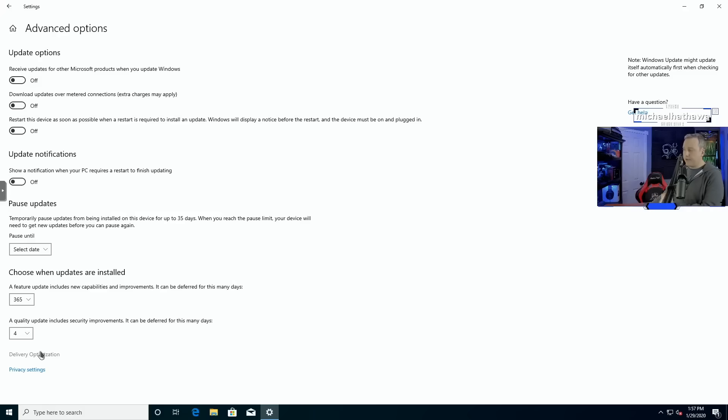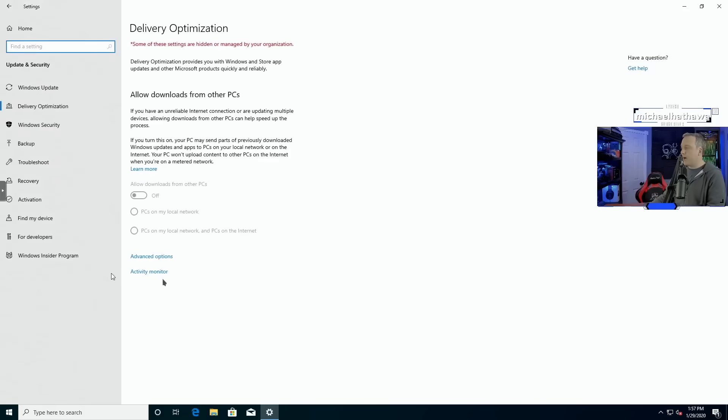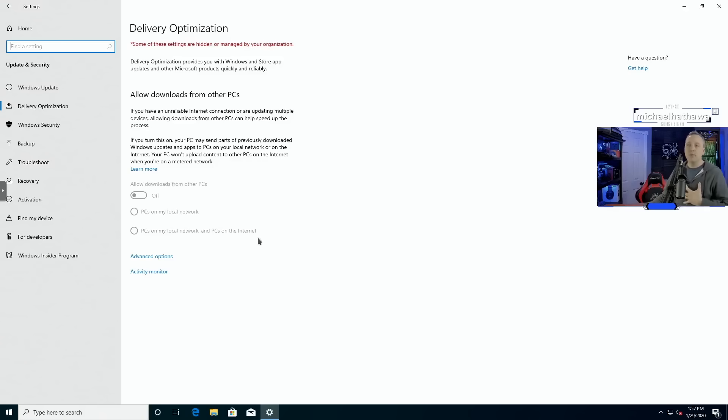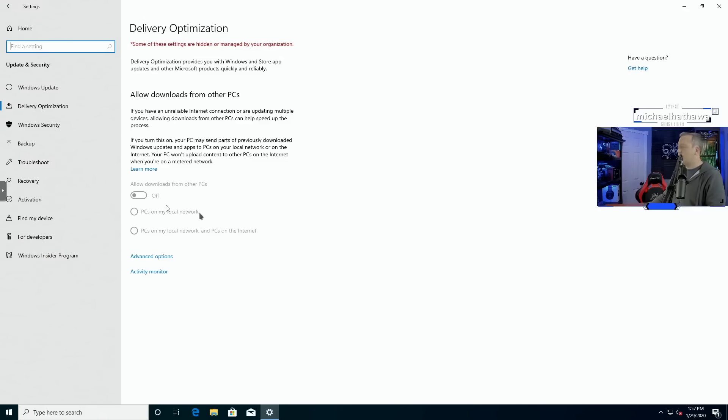Other things in here under delivery optimization, obviously make sure this is disabled and you're not sharing through PCs in the actual internet. You don't want to be using your bandwidth to supply Windows updates to others. So make sure this is off. That's a big thing as well.